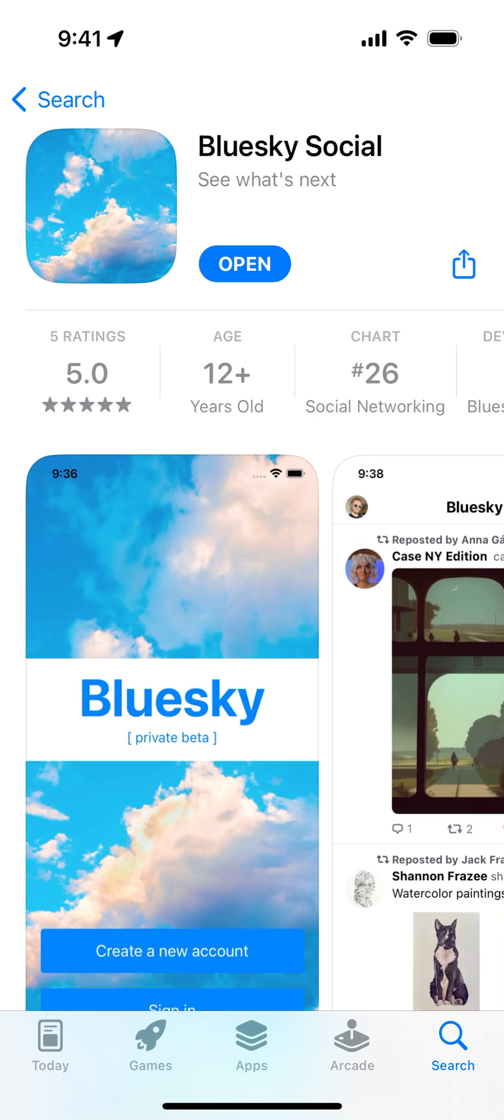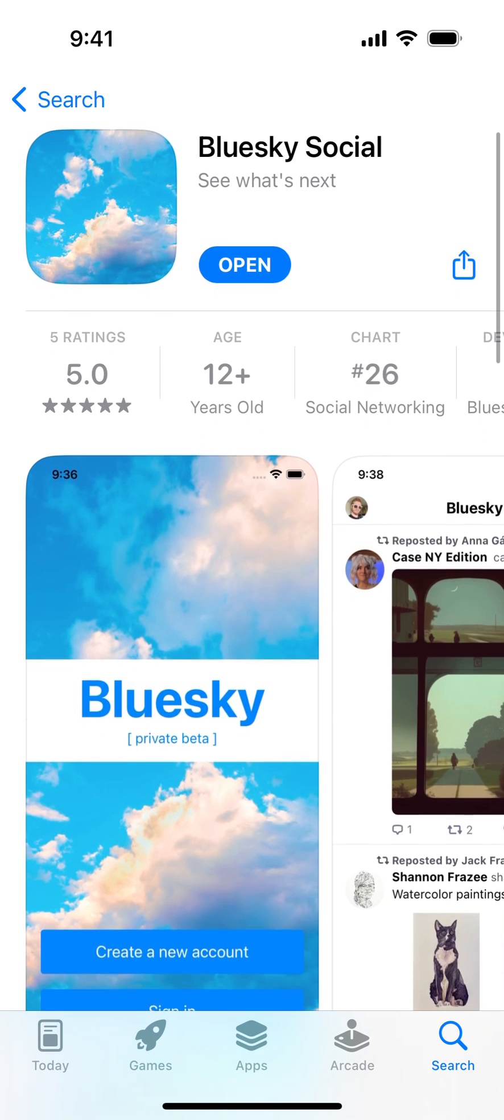Hey there. How to create an account in Bluesky Social app. This is a new app from Jack Dorsey, who is a co-founder of Twitter.